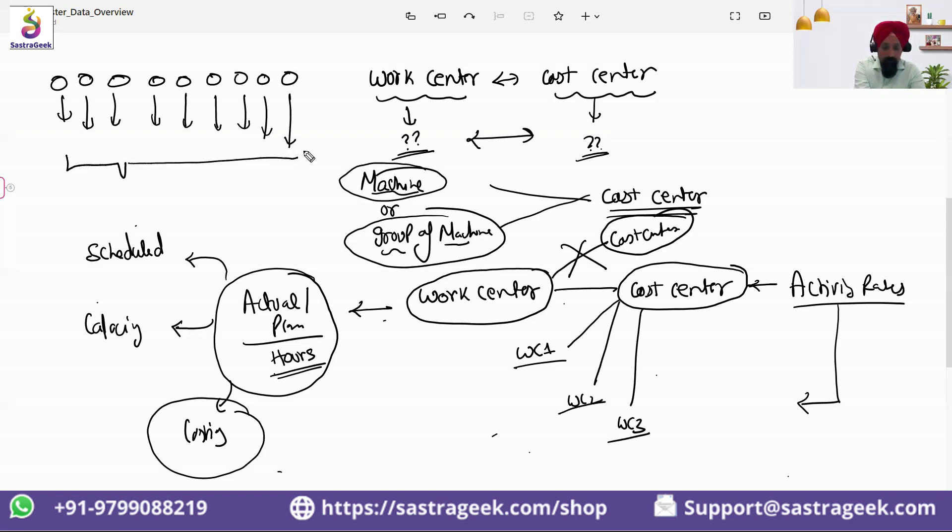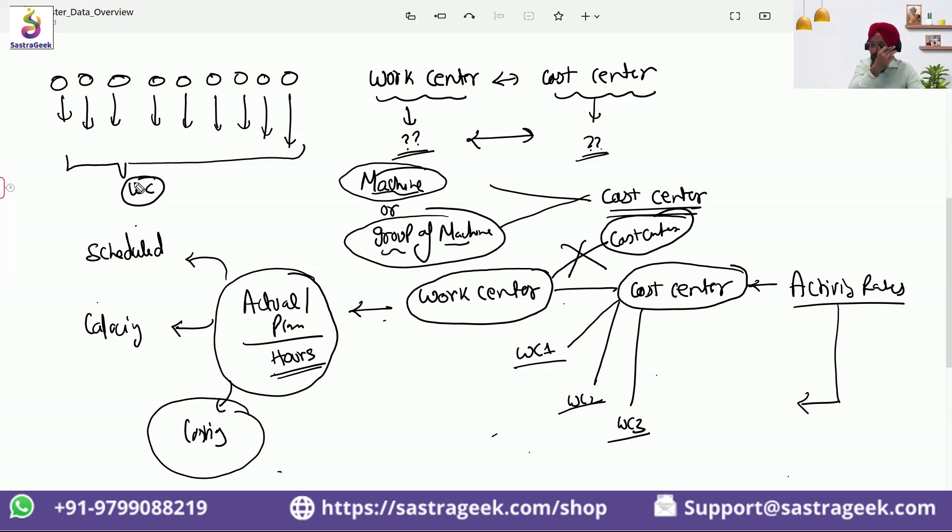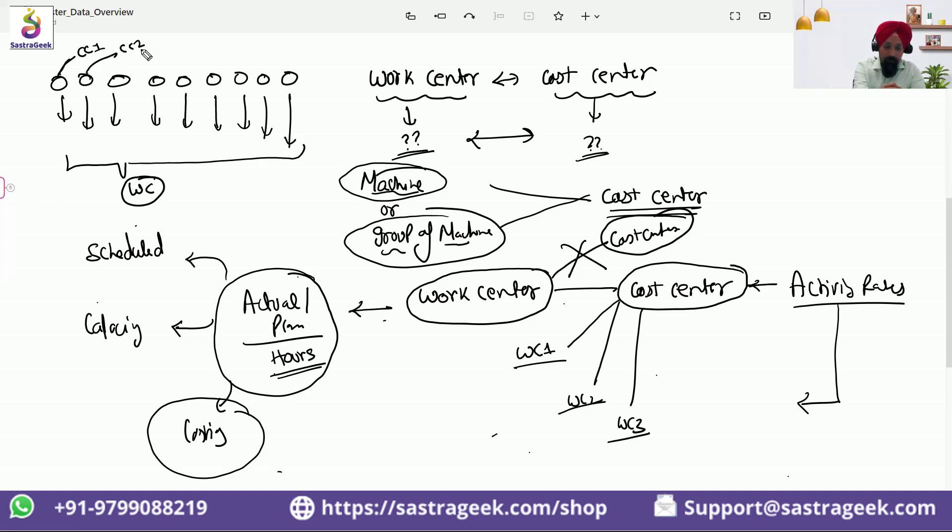Production team identified and created a single work center for it. And another discussion happened within the finance team, and they solely said that they want to capture the cost separately, and they have created separate cost centers for each of these production lines.